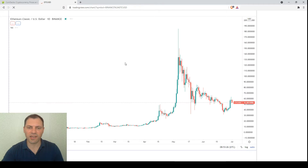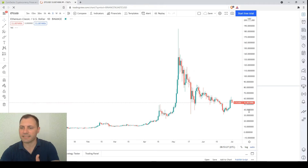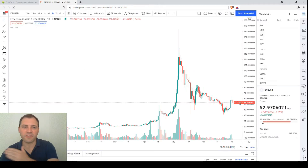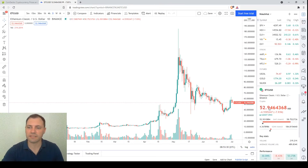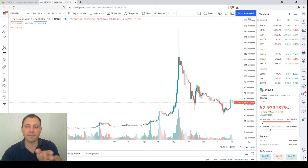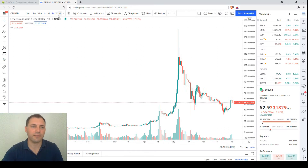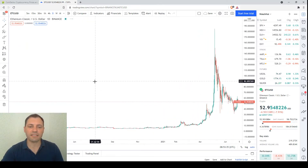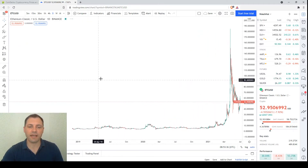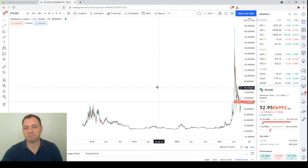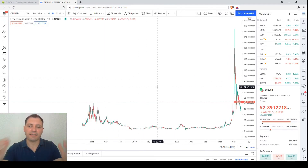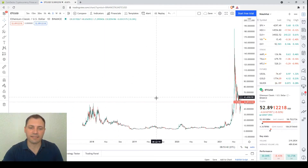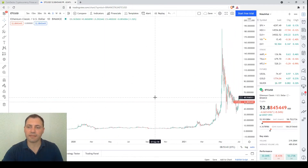This is the price chart. The current price is approximately $52.92. This is the daily chart — this is how it looks like, and we will analyze it in detail.